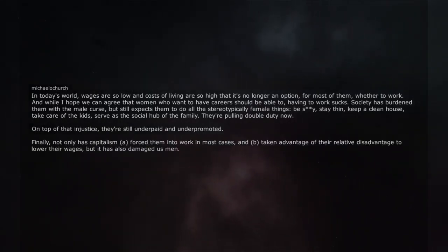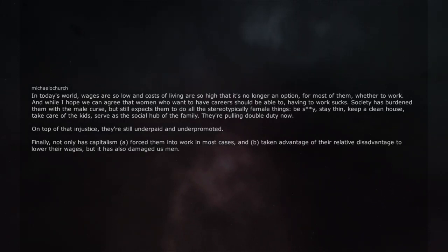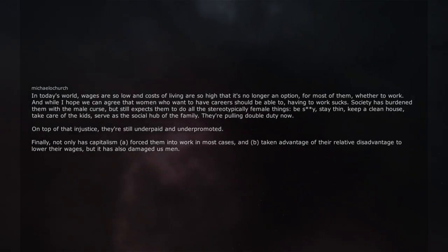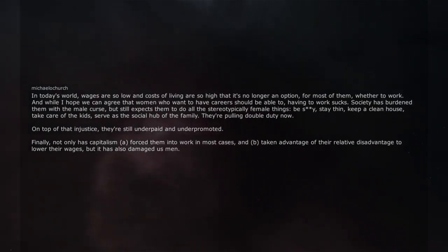Finally, not only has capitalism forced them into work in most cases and taken advantage of their relative disadvantage to lower their wages, but it has also damaged us men.